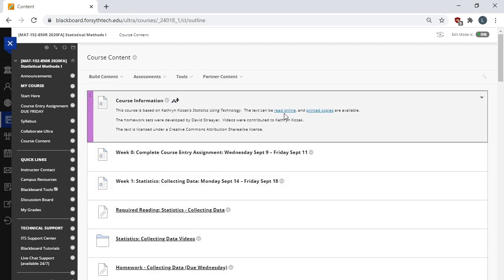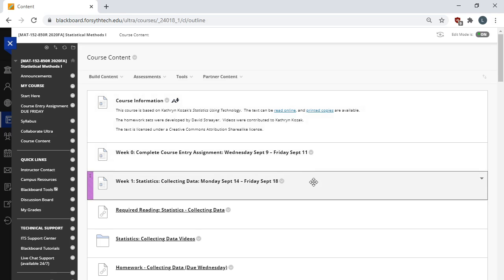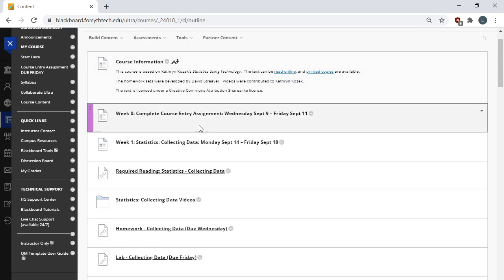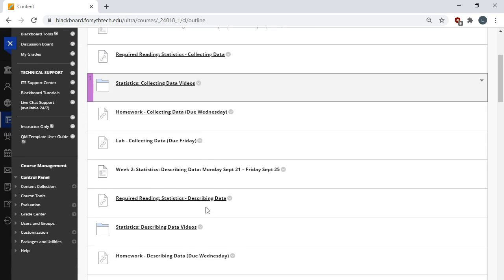But if you want to print it, you can. If you want to print it all at once, you can. And if you wanted to buy a print copy of it, you can. It usually runs about $20. And if you search the name of the textbook, you can find it on the internet. You can find it on Amazon.